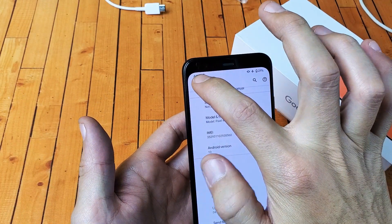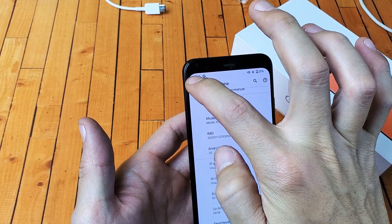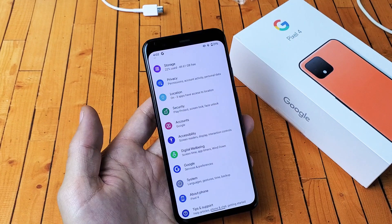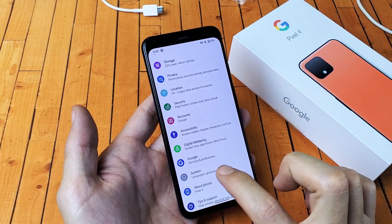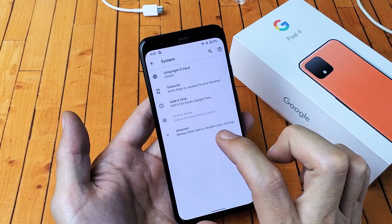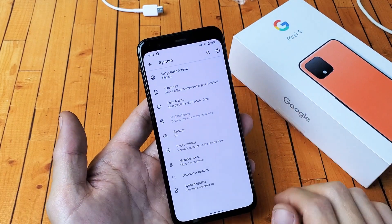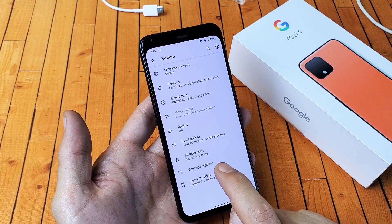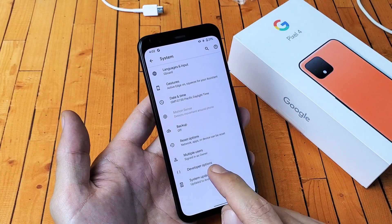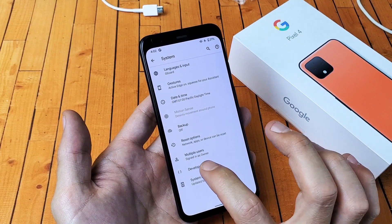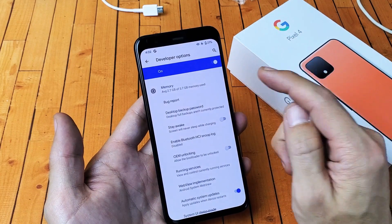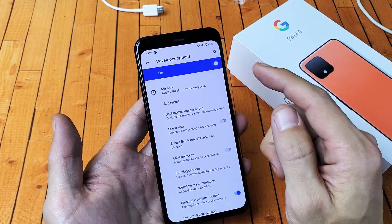So now if I go back, from here you want to go ahead and tap on system and then you want to tap on advanced and now there's a developer options here. Now before we enabled it, developer options did not show. It's on right now. We can simply go ahead and tap on developer options. You can see that it's on right here, it's toggled on.